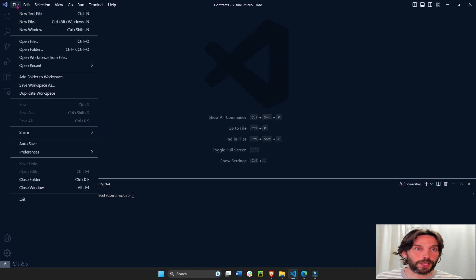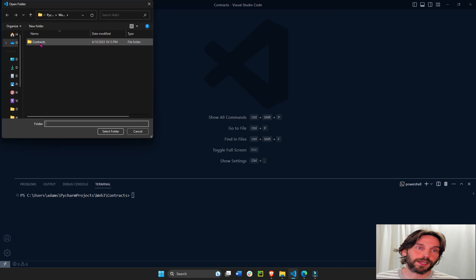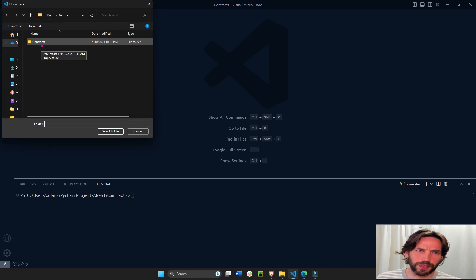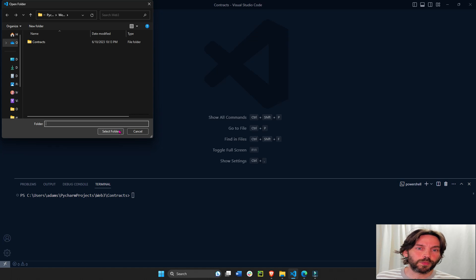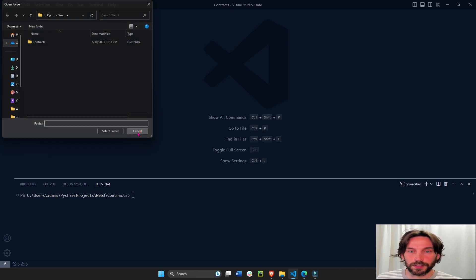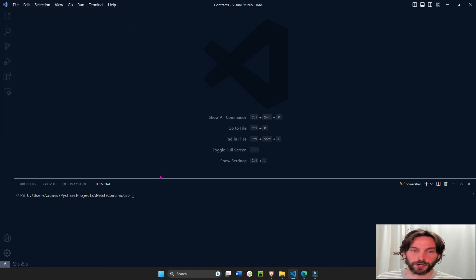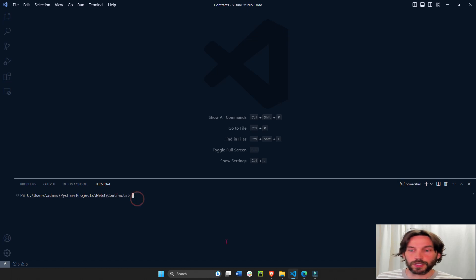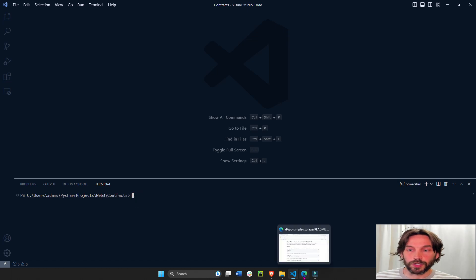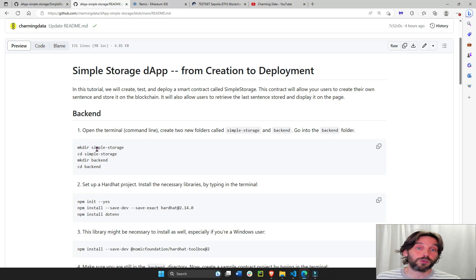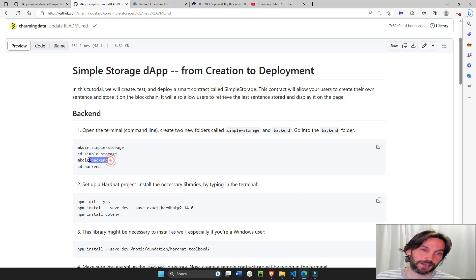Now we're going to open the folder — open folder. I created an empty folder on my desktop called contracts. Open that, select it. I'm under web3 contracts. The first thing we're going to do once we have our contracts folder open is create our simple storage directory and also the back-end directory.